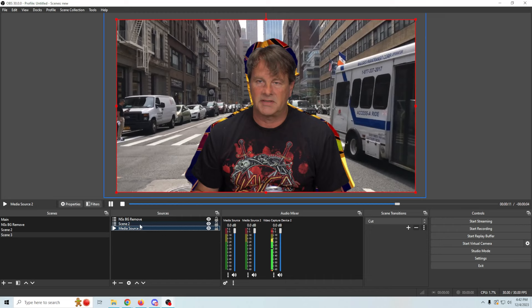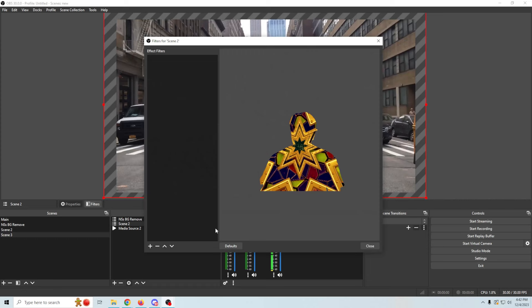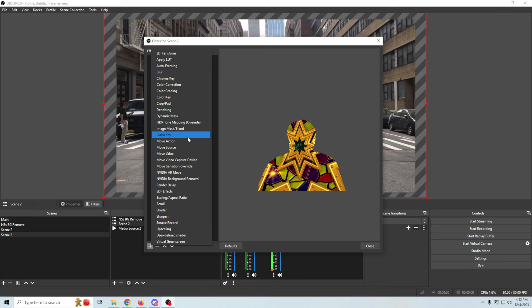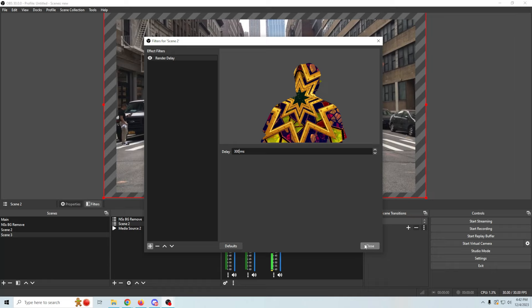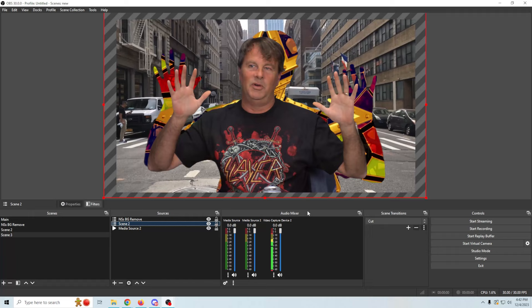We can take this even a step further. Right-click, go into filters, click the plus, and add a render delay — let's add 300 milliseconds of render delay — and click close. Now you can see that when I move, my background will move at a slower pace. Pretty cool stuff.